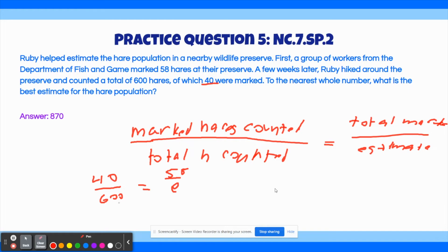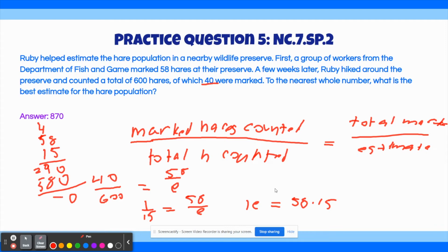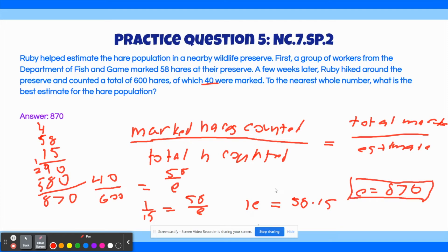Now we can cross-multiply: 1 times E equals 58 times 15. Doing the multiplication on the side: 58 times 15 — 8 times 5 is 40, carry the 4, that gives 29 for the tens, and with the placeholder 0, 5 times 1 is 5 and 1 times 1 is 1, giving us 870. So E equals 870. That's our final answer — the estimate of the number of hares in the wildlife preserve.